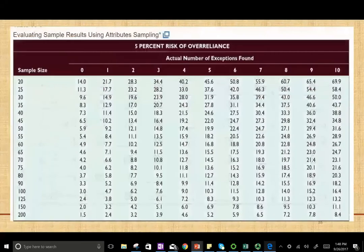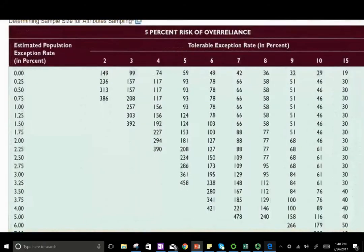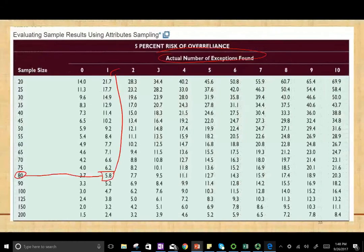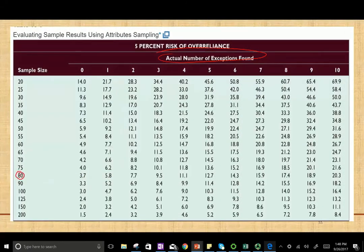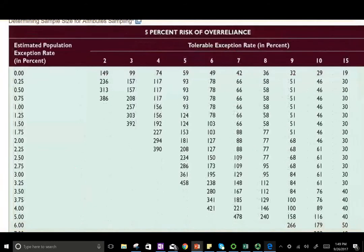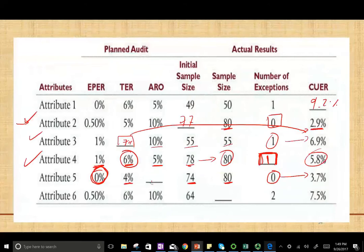We have the sample size of 80 and zero exceptions. Using the table with sample size 80, zero exceptions, and upper deviation rate of 3.7, we find the ARO. The answer is we are using a 5% risk of over-reliance.